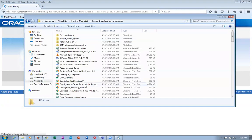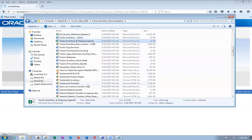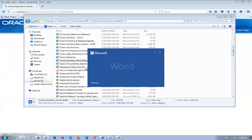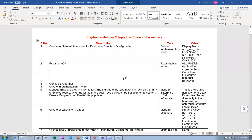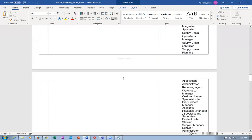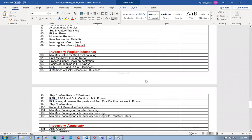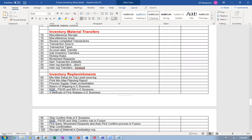Now let's open the Fusion Inventory documentation and the worksheet for Fusion Inventory implementation. We are moving to the next topic: picking rules and movement requests. In E-Business it was known as Move Orders; in Fusion it is known as Movement Request. I will now cover a generic configuration on this.